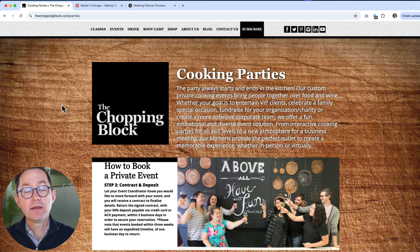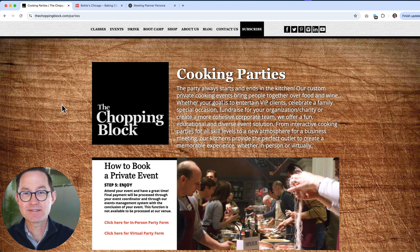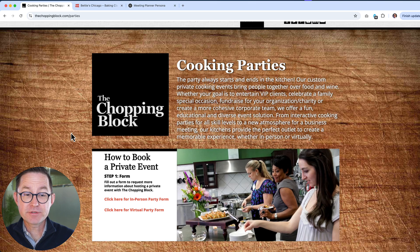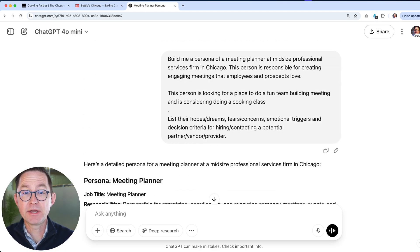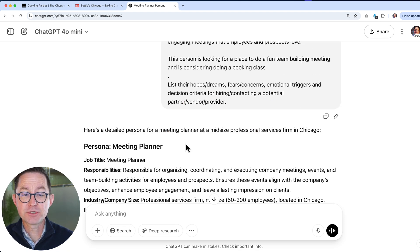For the last use case, I want to show you how to compare your homepage against a competitor's homepage from the point of view of your target audience. We're a cooking class targeting event planners and meeting planners at companies who want to bring their teams for a team building exercise at a cooking class. I'm showing you Chopping Block, which is a beloved brand in Chicago — a famous place for events and classes, a retail space and education center. But does this work for our persona? To understand this from their point of view, I'm first going to use a prompt to build that persona: 'Build me a persona of a meeting planner at a midsize professional services firm. They're responsible for creating engaging events that prospects and employees love. List their hopes and dreams, their fears and concerns, their emotional triggers, and their decision criteria for choosing a place for a cooking class.'